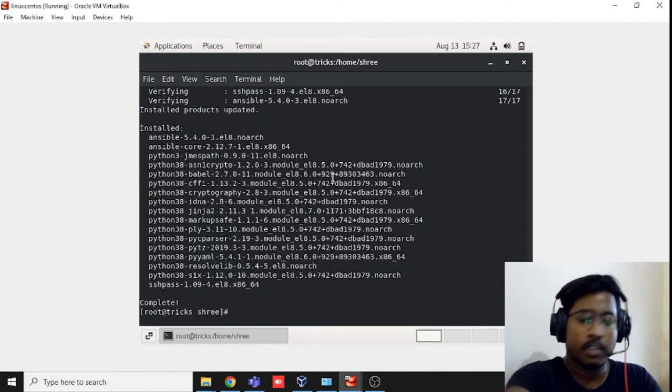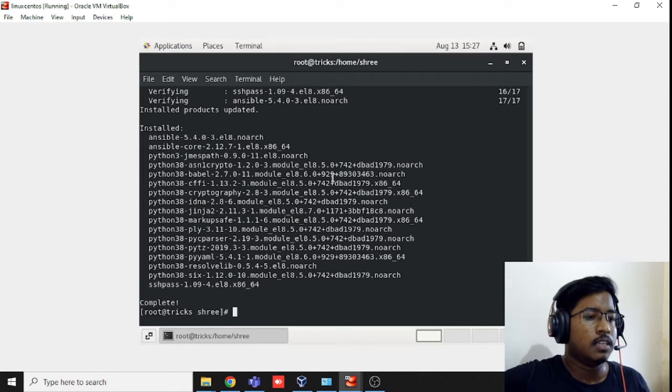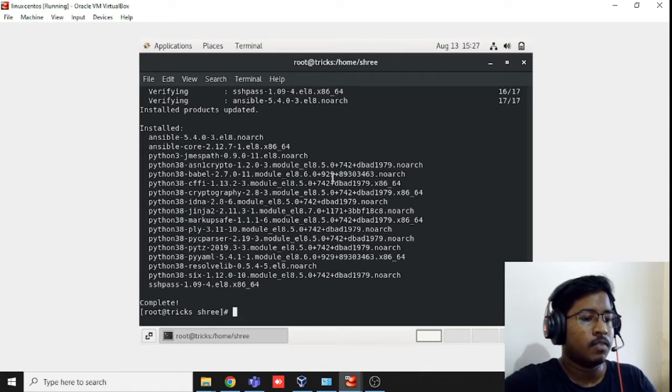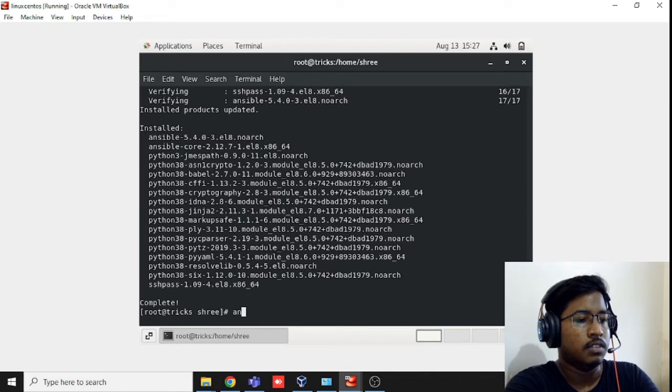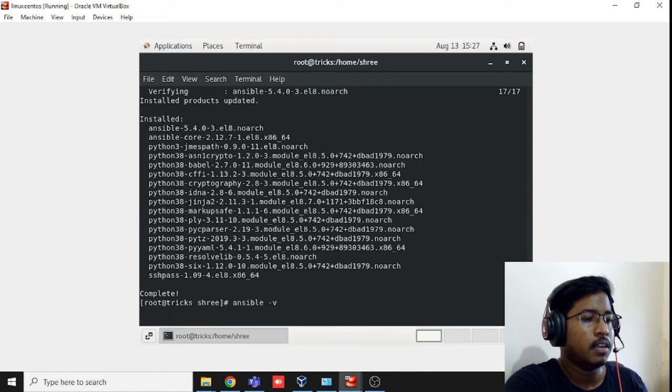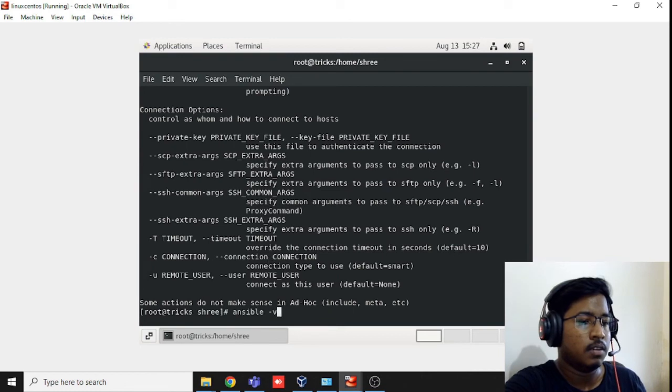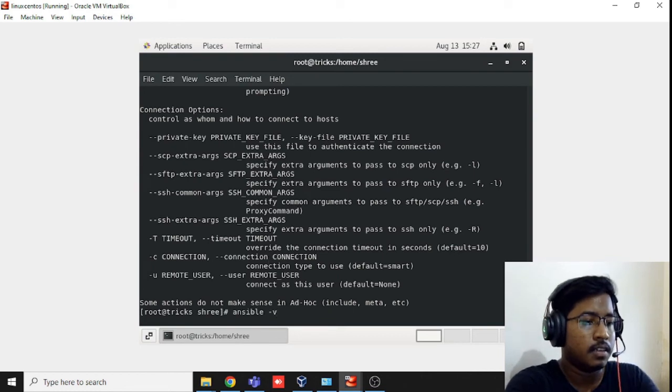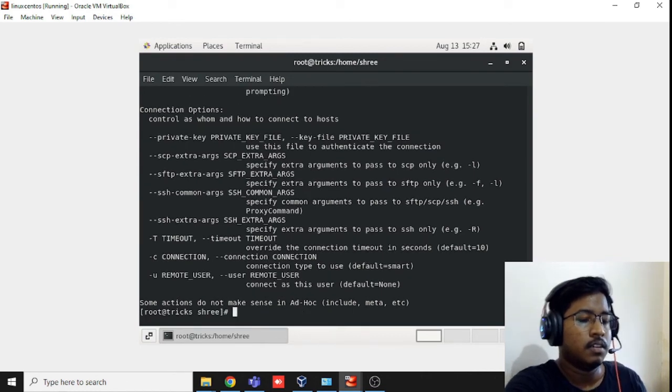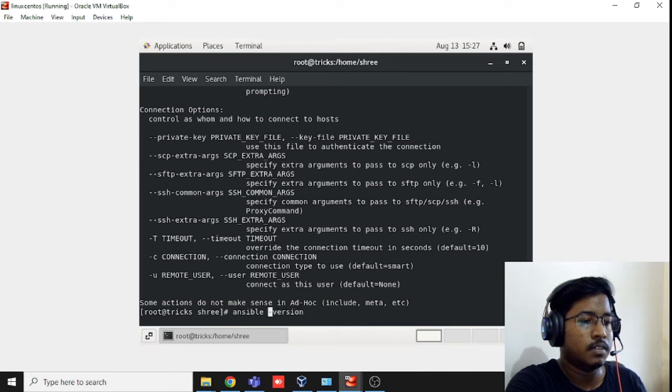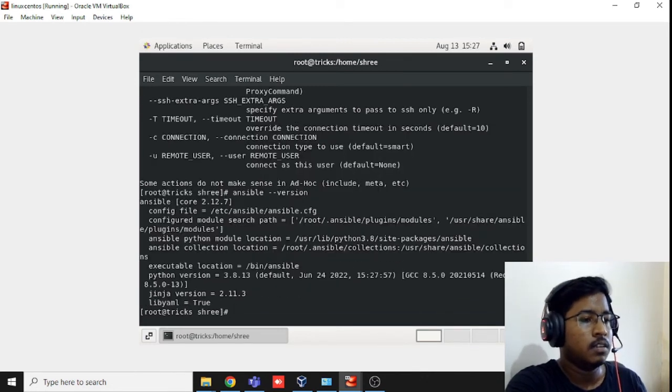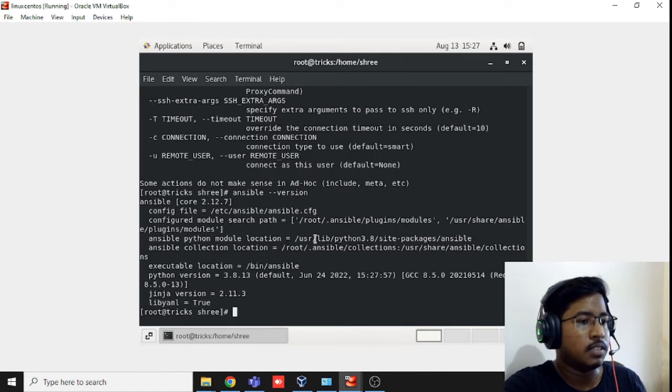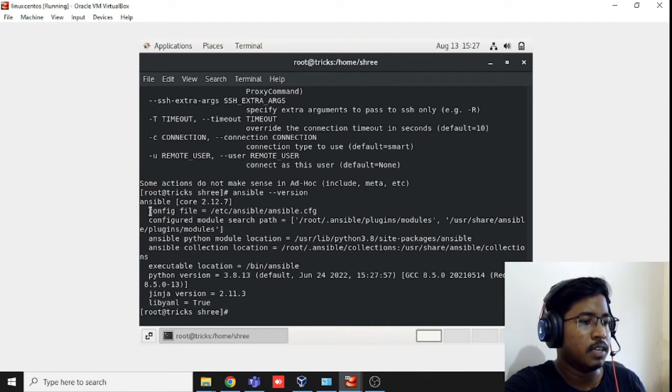Let's check the version: ansible -v. You can see the version here. It's showing the complete version of that.